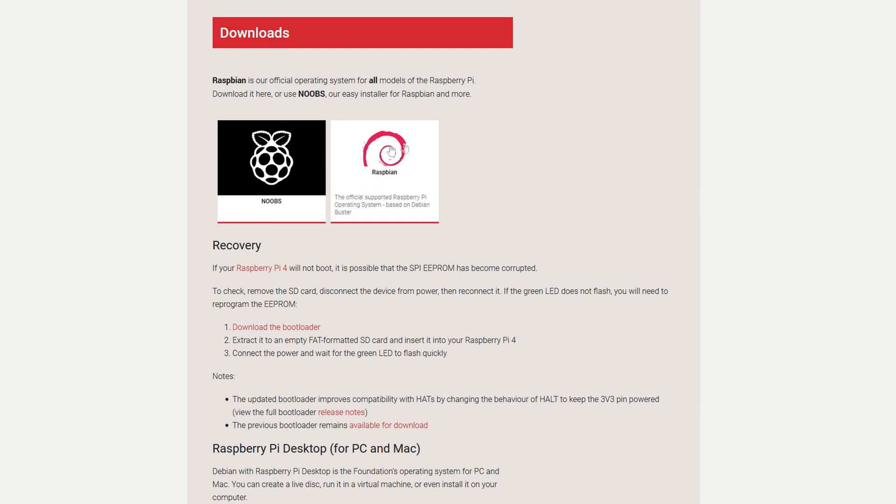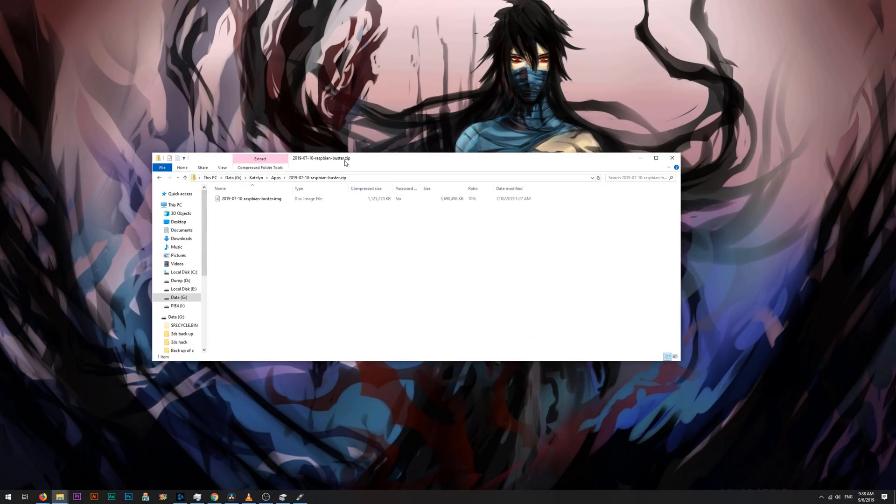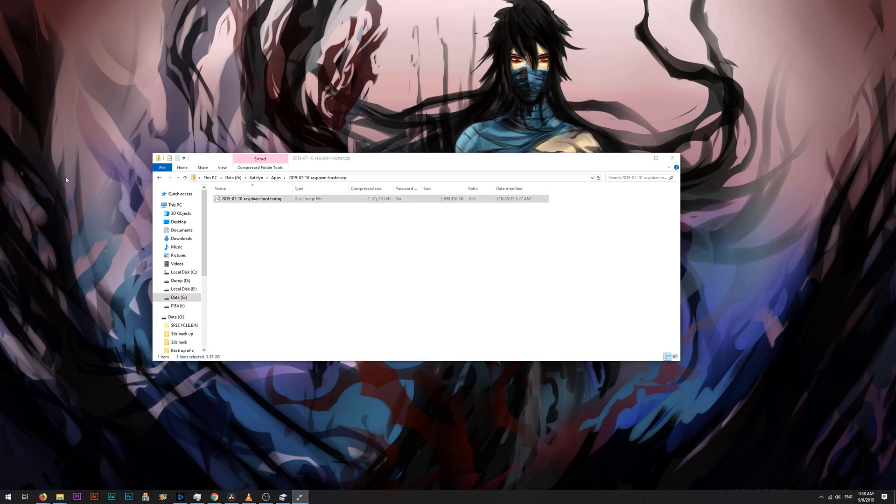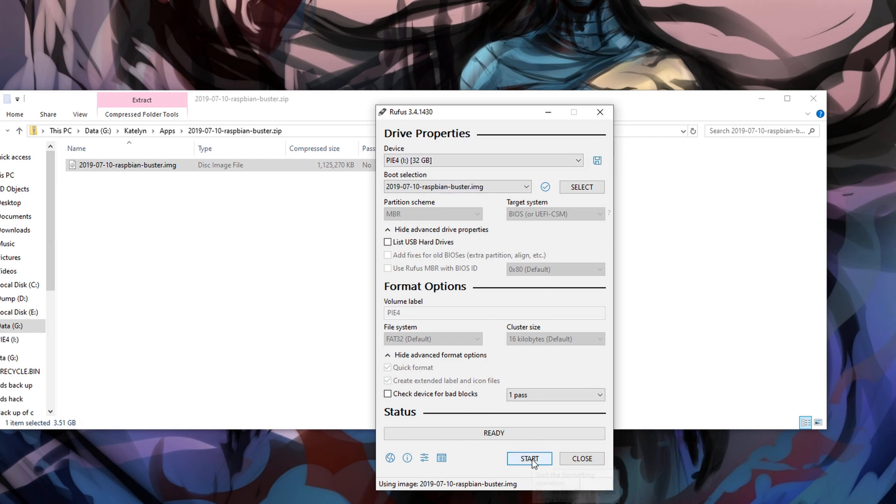It's going to be in a zip file. Here's the zip file here, and it's just an IMG file. I'm going to use Rufus, select the SD card, select the image, make sure it defaults to FAT32, it should, and then just hit start.